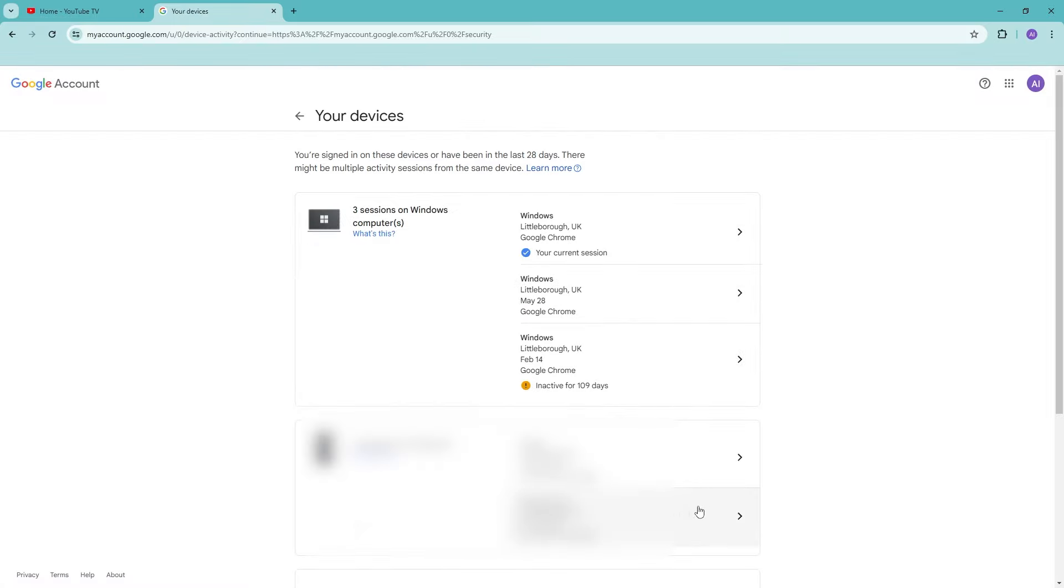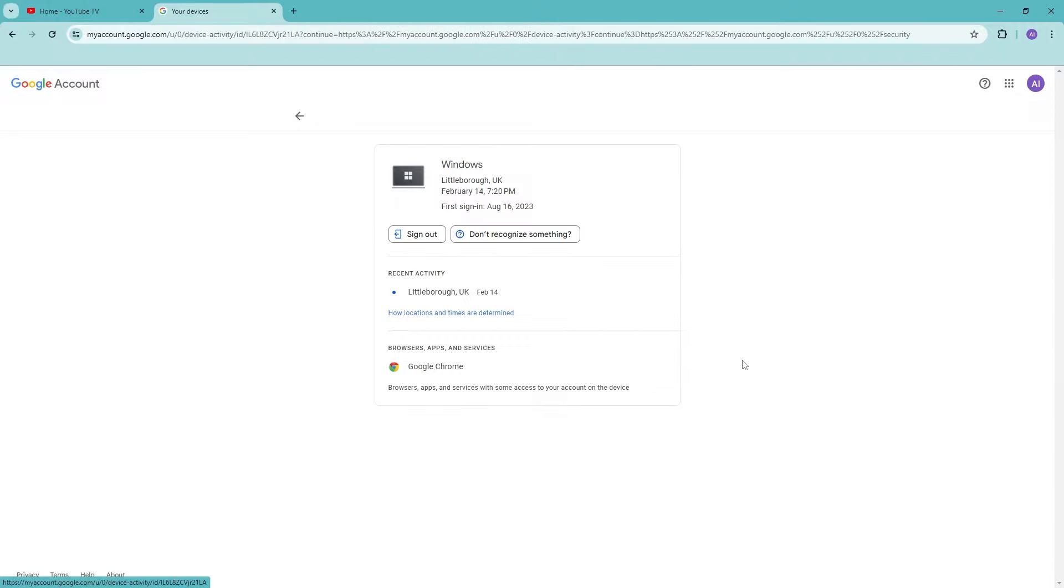Now we can go ahead and see all of the devices that we are logged in with YouTube TV or even all of our Google account. Now for us to just go ahead and remove one of them, then just go ahead and choose one.